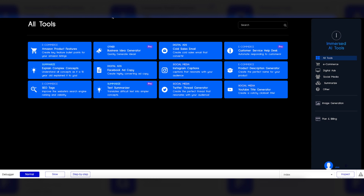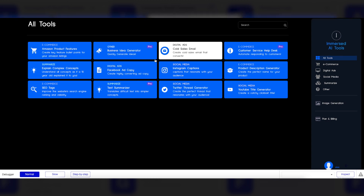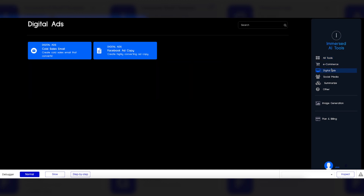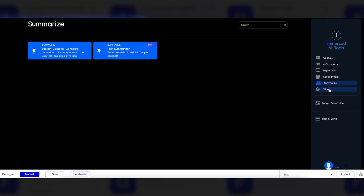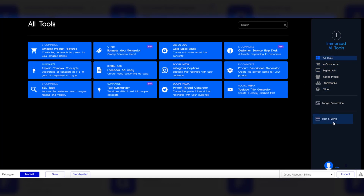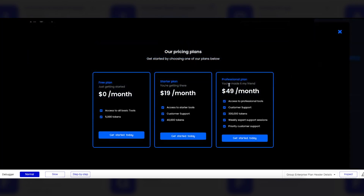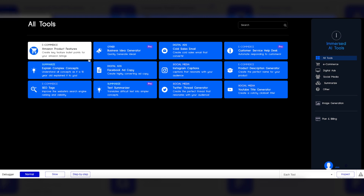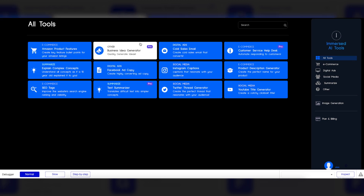This is the main tools dashboard as it comes. You can see an overview of all the tools that come with it as it's built right now. You can separate it by section — e-commerce, digital ads, social media, summarize, et cetera. Under Plan and Billing, you can see the different pricing packages that come with it. These are just the template ones — you can change those however you like. It can be two, three, or five tiers at different price points.